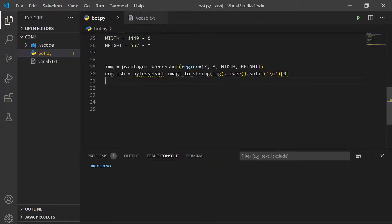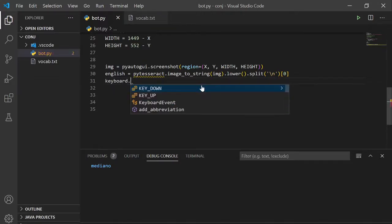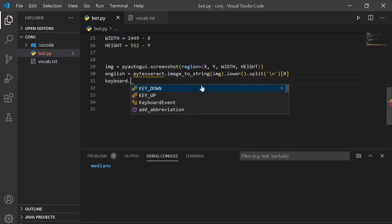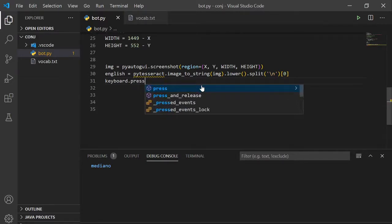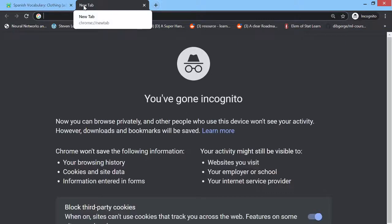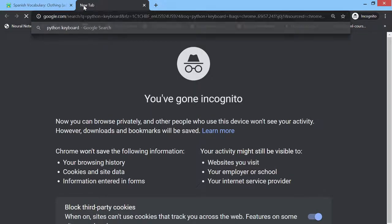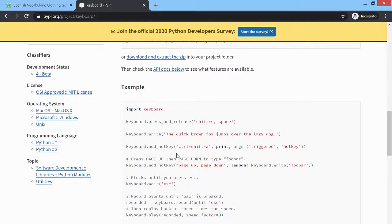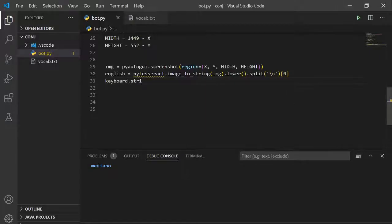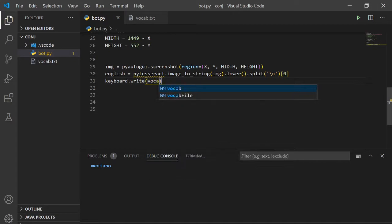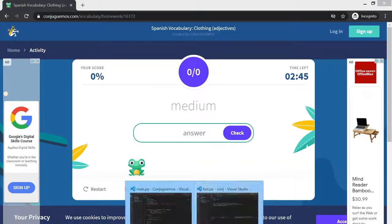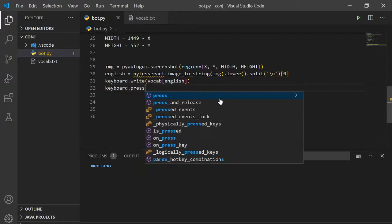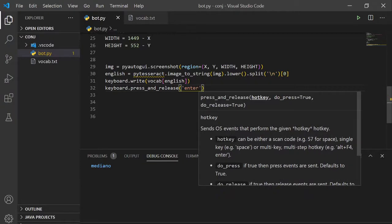Now what we do is keyboard.write the Spanish word, we put in English into the dictionary. We want to write it into this thing. And then keyboard.press_and_release the enter key to enter it.